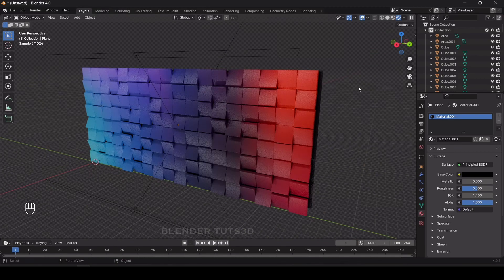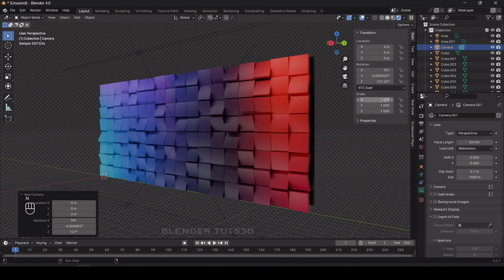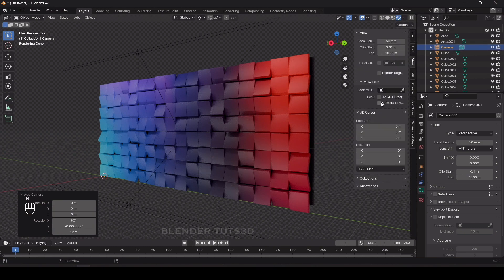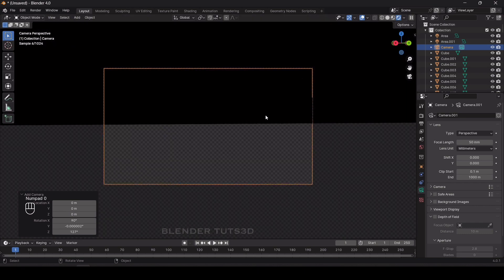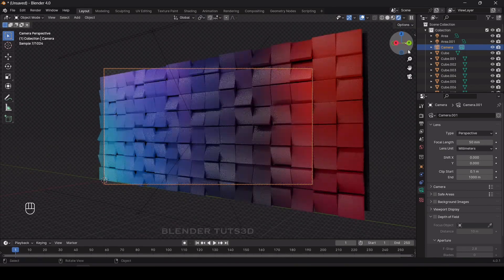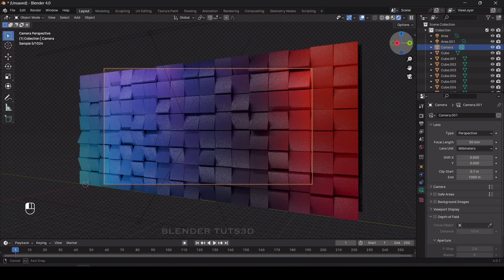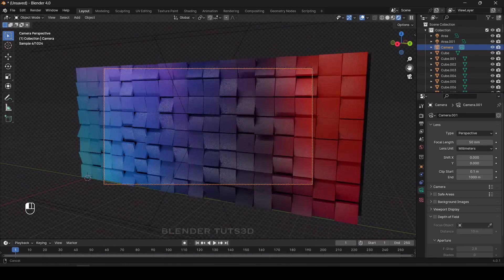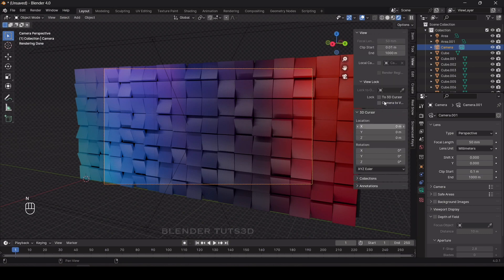It looks good. Add a camera with Shift+A. Press N and click on the View tab, enable Camera to View, then press Numpad 0 to look through the camera. Scroll back and adjust the position. When done, press N again and uncheck Camera to View.